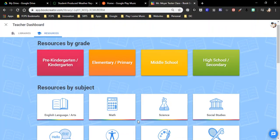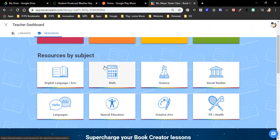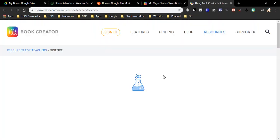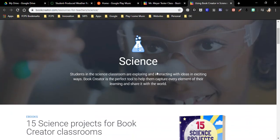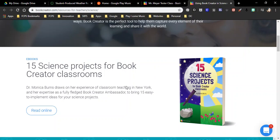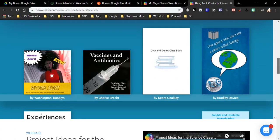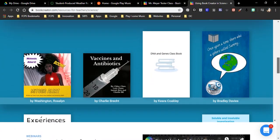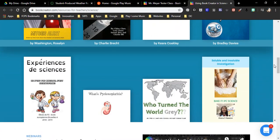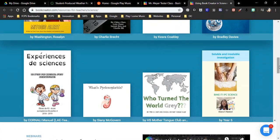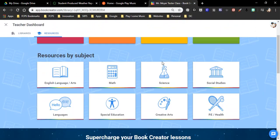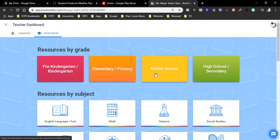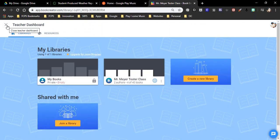So then we can go back to our resources and you'll see that they have all these different resources for the different subjects. These are all the same. They have some sort of e-book with ideas and projects. They give you some sample books, what teachers or students have done before. And then it provides you with a video here for project ideas. So something, a resource at your fingertips.